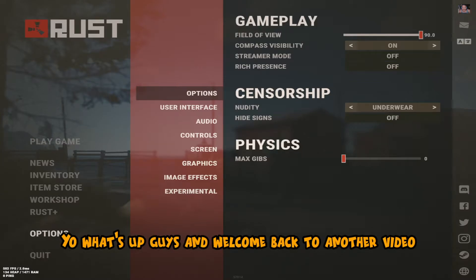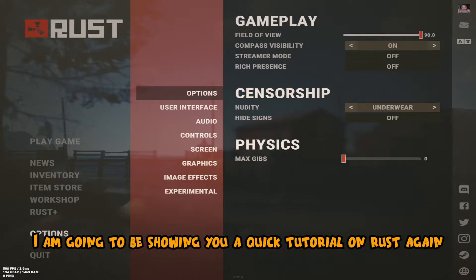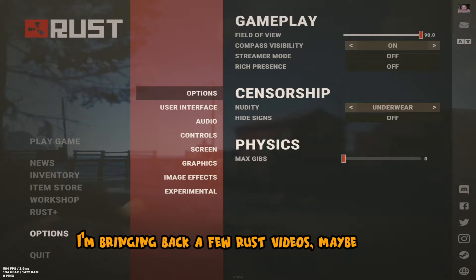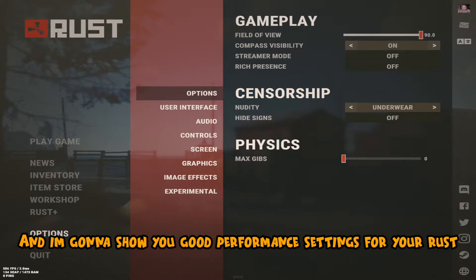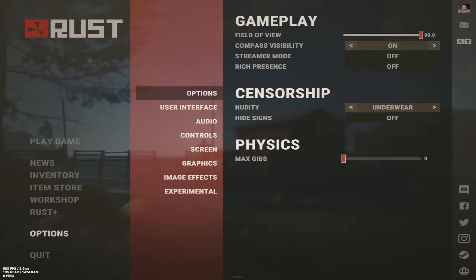What's up guys and welcome back to another video. I'm going to be showing you a quick tutorial on Rust again. I'm bringing back a few Rust videos, and I'm going to show you good performance settings for your Rust so you get maximum FPS out of your computer.